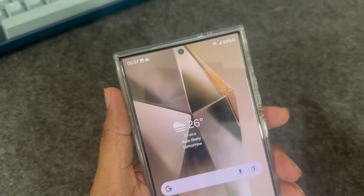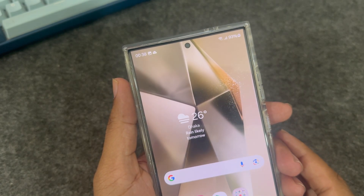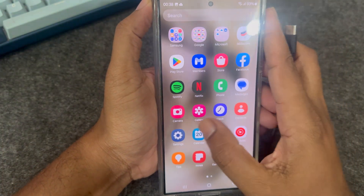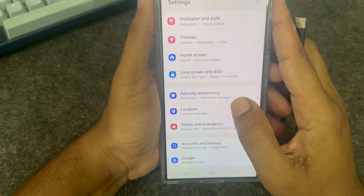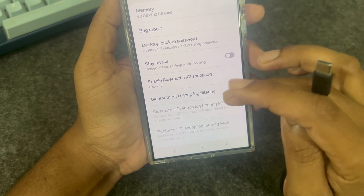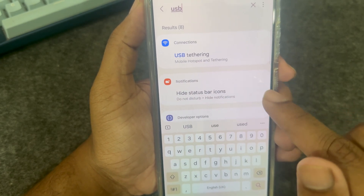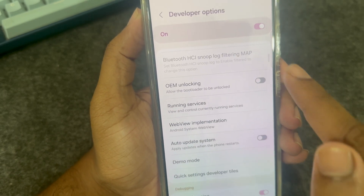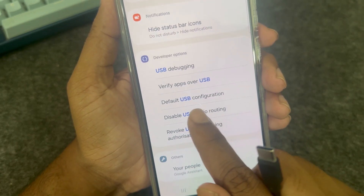If you see only charts but they don't show on your computer, the first solution is to go to your settings, then go to Developer Options and turn on USB debugging. If it's not already enabled, enable it.